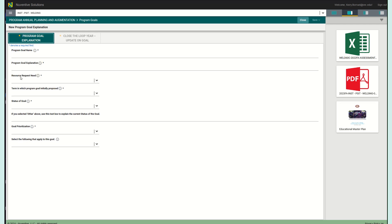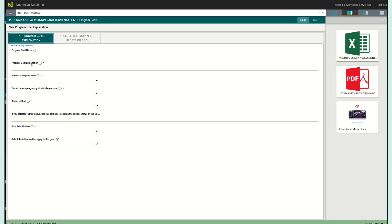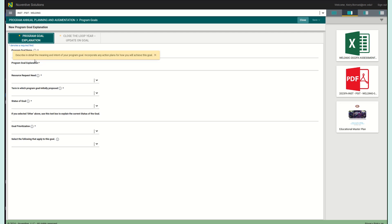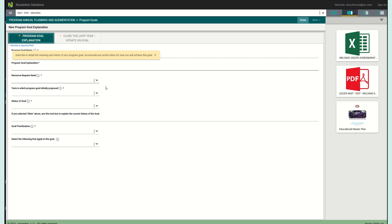The next thing that you are going to fill out is going to be your program goal explanation. You are going to describe in detail the meaning and intent of your program goal. You are going to incorporate any action plans for how you will achieve this goal. This prompt essentially wants you to describe in detail the meaning and the intent of your goal. Don't forget to incorporate that action that you want.